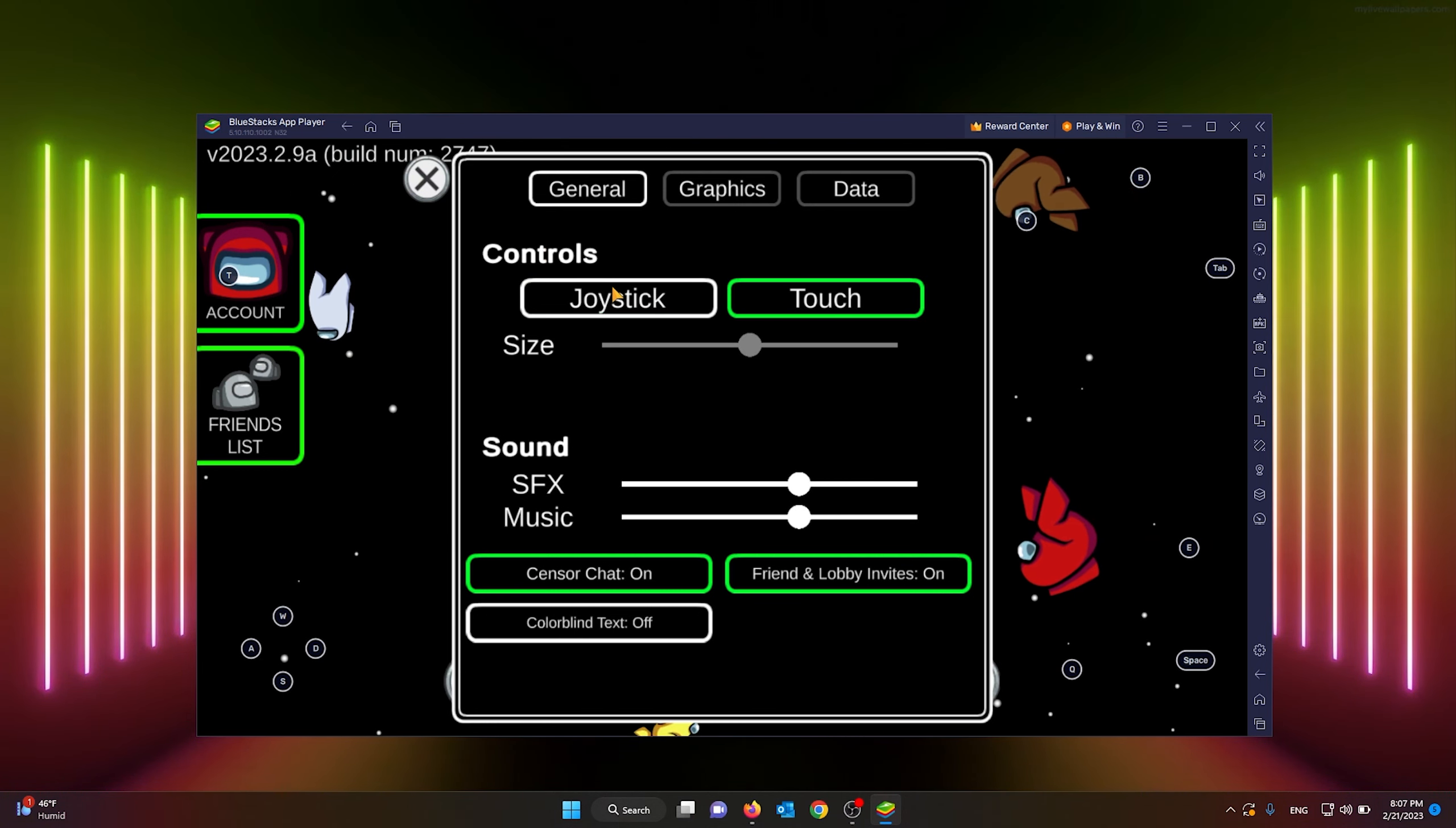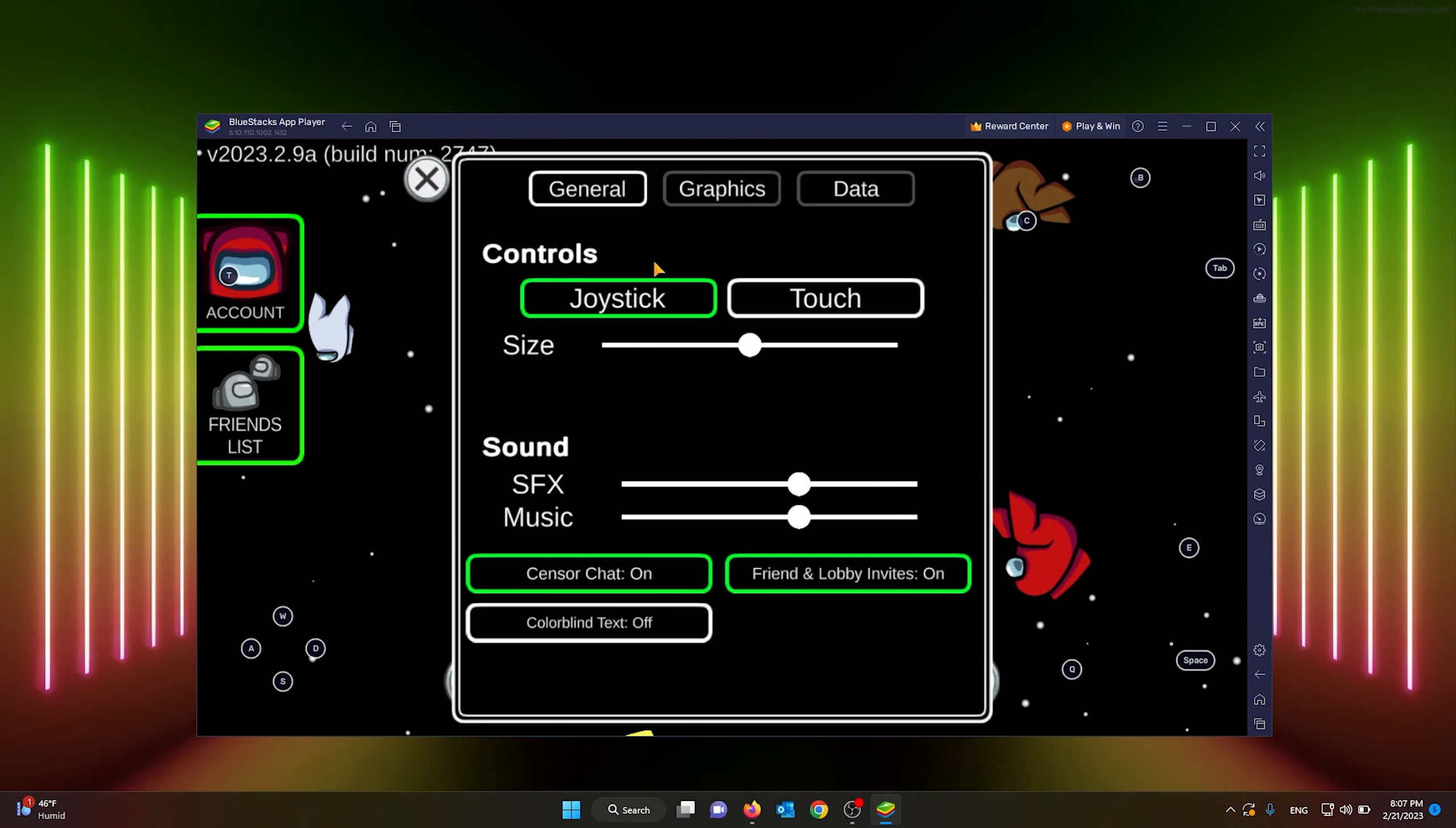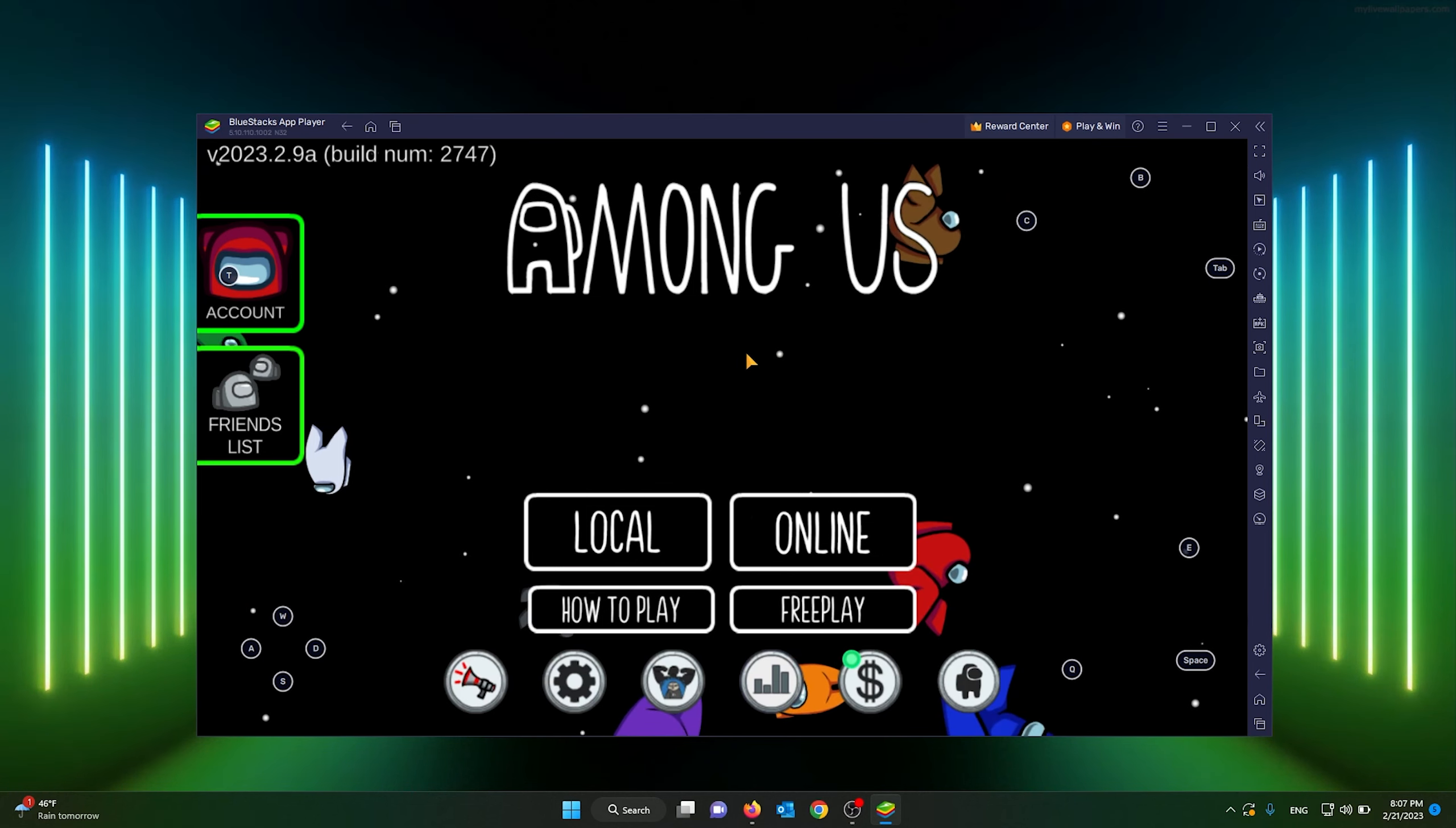This is very important: you change the controls from touch to joystick. Make sure that it is set on joystick.